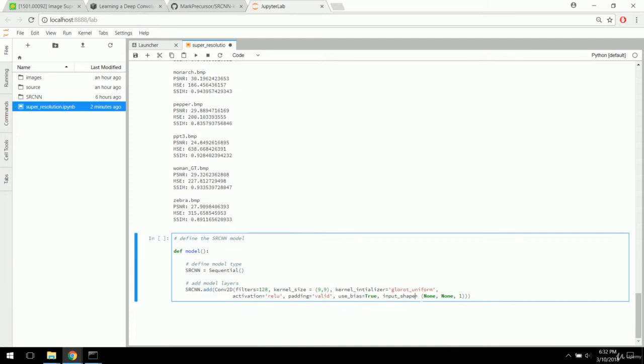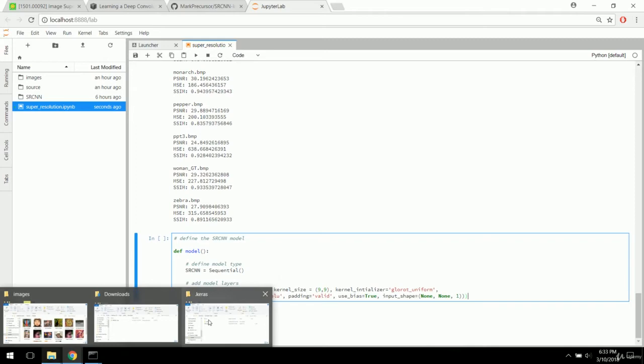The input shape specifying (None, None, 1) means we can have any image as long as it's one channel — any height, any width, one channel. That's how the SRCNN network handles inputs: it operates on image slice inputs and doesn't operate on all three channels at once. In fact, it was trained on the luminance channel in the YCRCB color space. So we'll need to convert to that color space and feed the network the Y channel of each image.